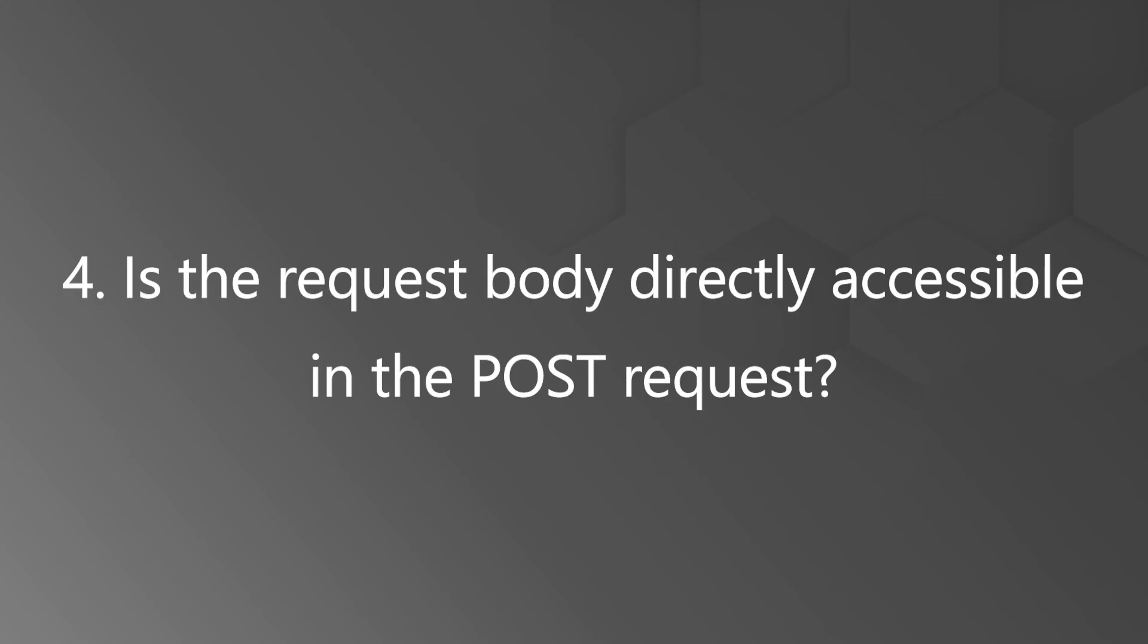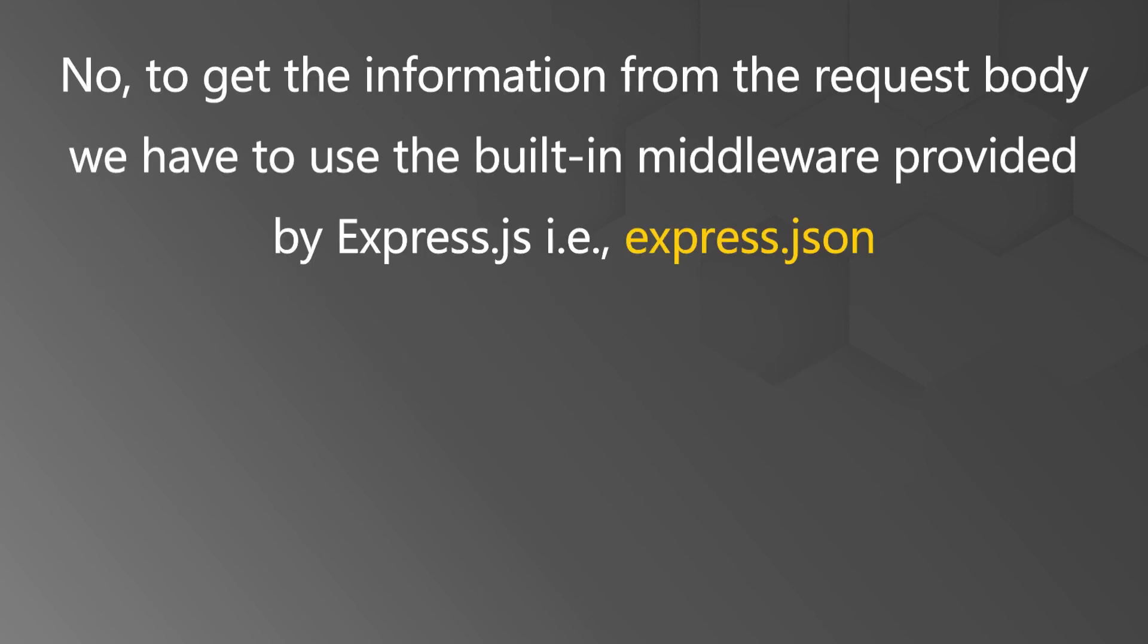The next question is is the request body directly accessible in the POST request? Certainly not. To get the information from the request body we have to use the built-in middleware provided by express.js that is express.json.